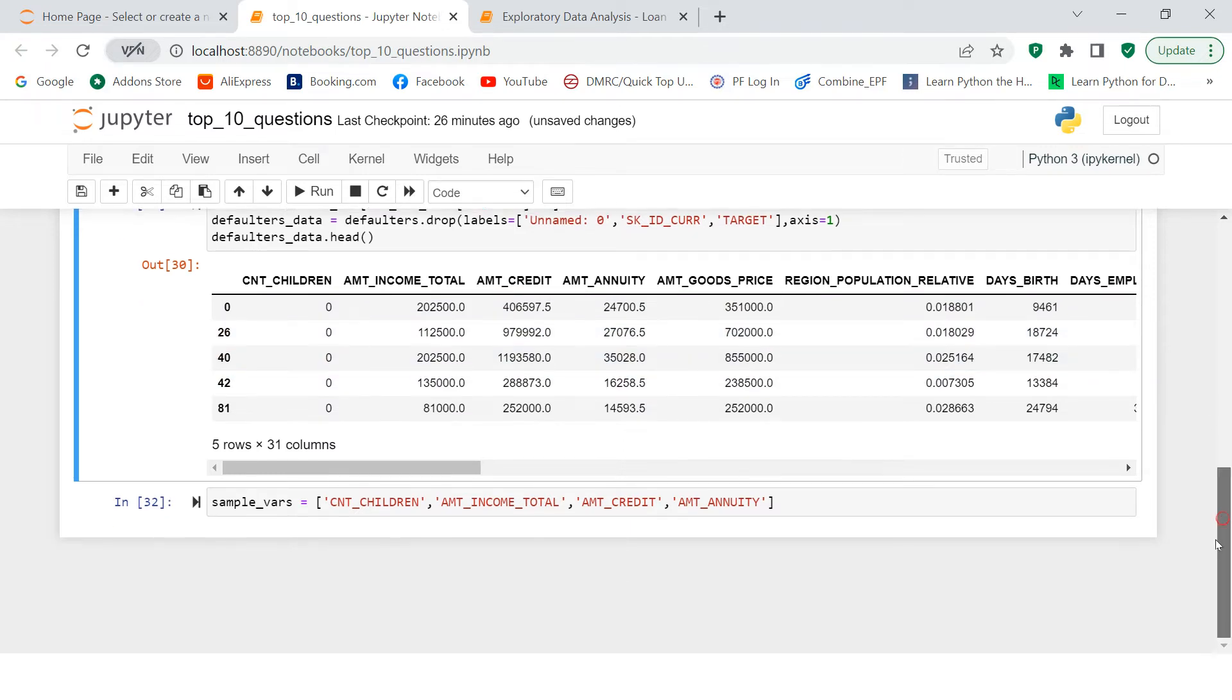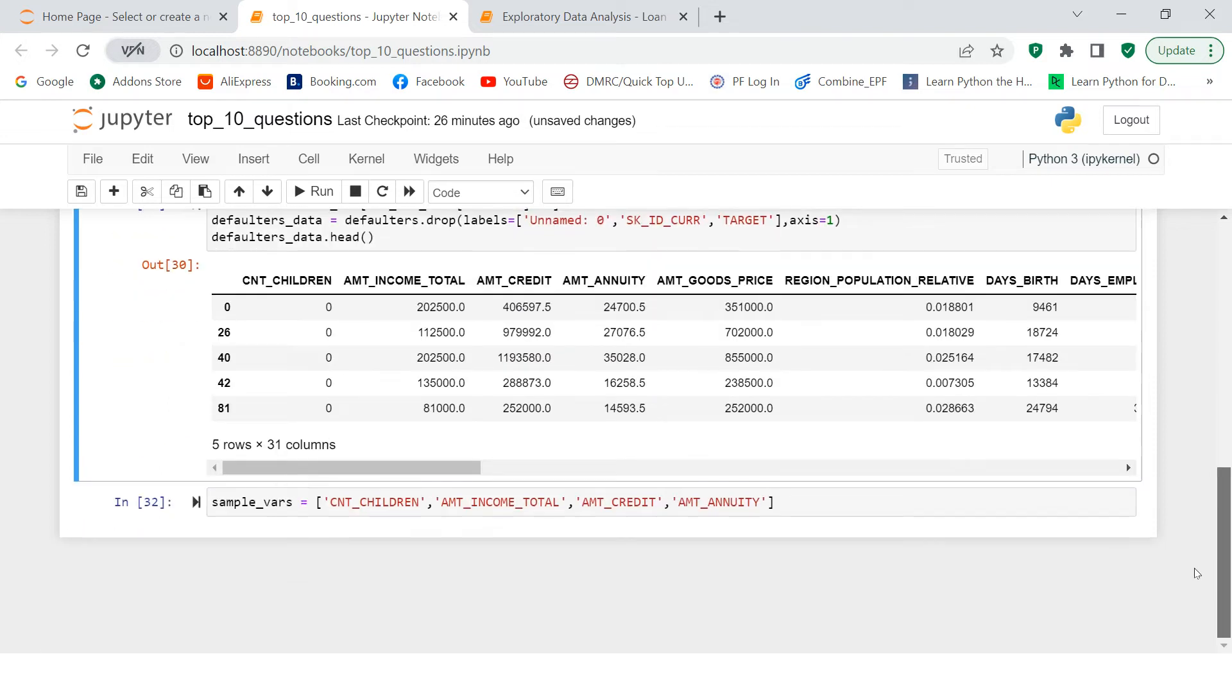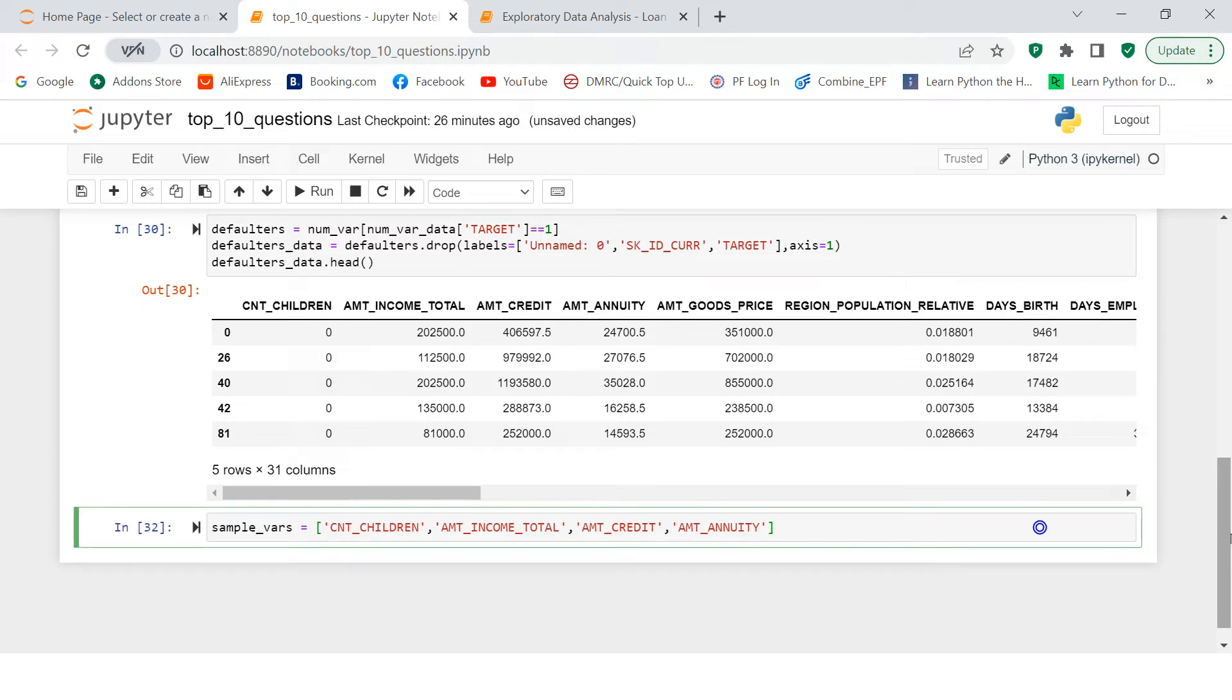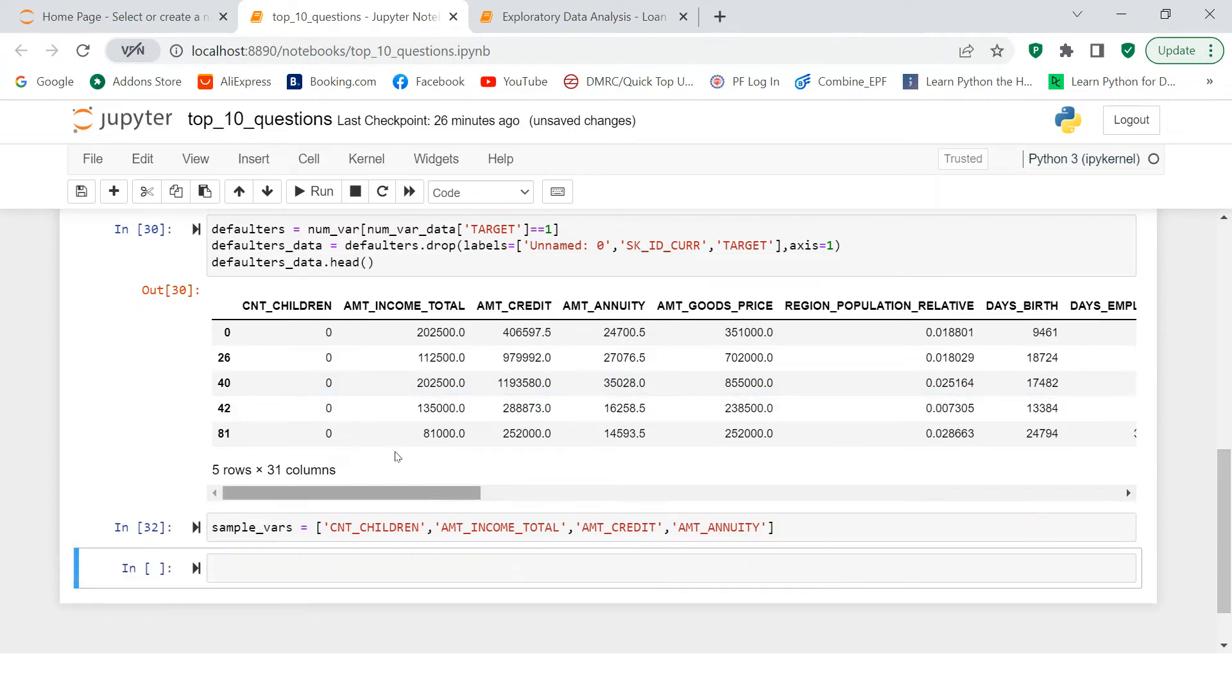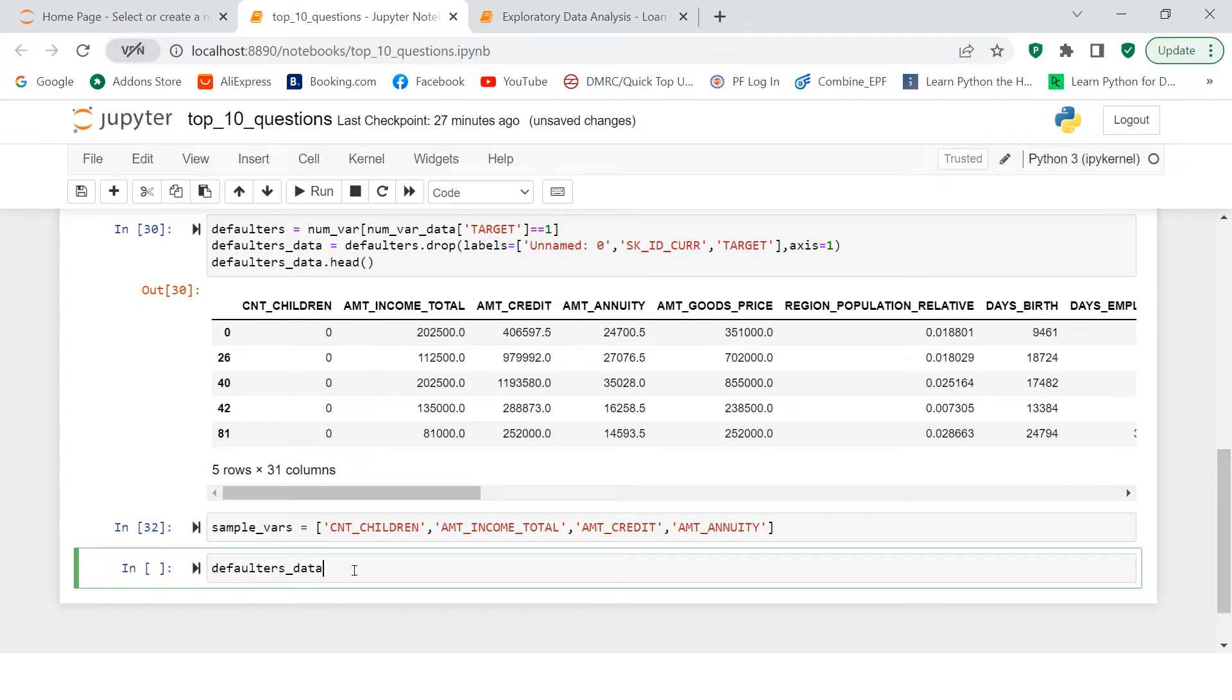On top of that, I have applied certain more filters. If you would like to understand what those filters are, you can just let me know into the comment section. Now this is the data frame. The data frame name is defaulters_data.